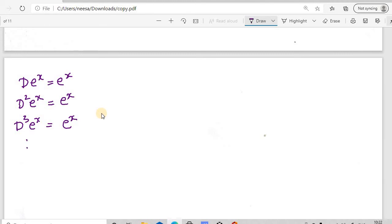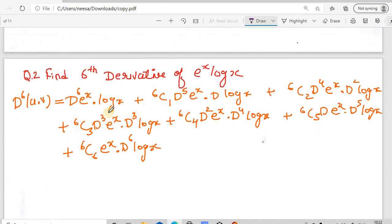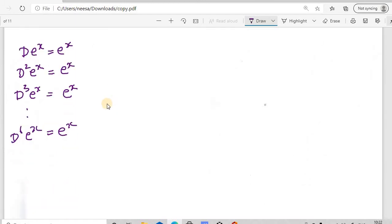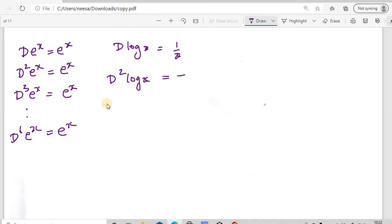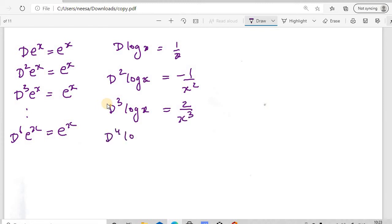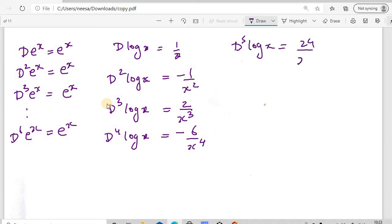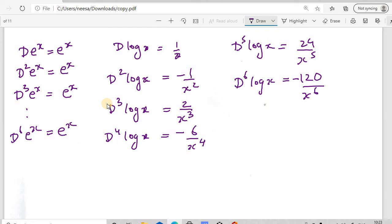Now we need the derivatives of log(x) up to order 6: d(log x) = 1/x; d²(log x) = -1/x²; d³(log x) = 2/x³; d⁴(log x) = -6/x⁴; d⁵(log x) = 24/x⁵; d⁶(log x) = -120/x⁶. We have now calculated all the required derivatives of log(x) and will substitute these into the equation.